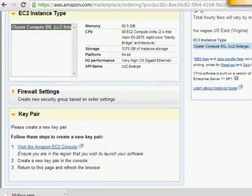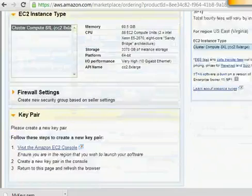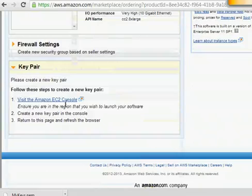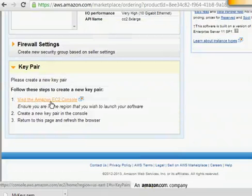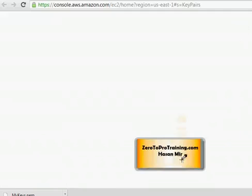Now let's click on this link here: visit the Amazon EC2 console to create a new key pair. So this is the window that lets you create a key pair, but the question is where is the key pair we created? So let me show you what happened.